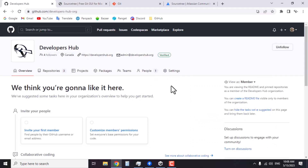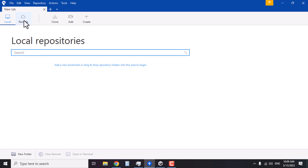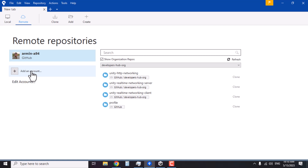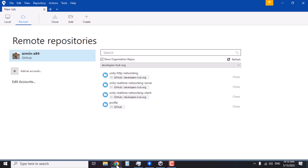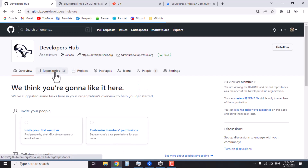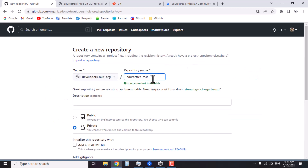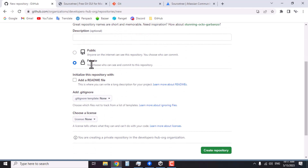You'll also need a GitHub account. Create a repository for the project that you and your teammates are going to work on. After you install SourceTree, open it and in the remote panel you'll see an option to add an account. I've already added my GitHub account and my repositories are listed here. Inside the repositories area on GitHub, you can create a new repository — let's name it 'sourcetree-test' — and choose public or private based on your need.